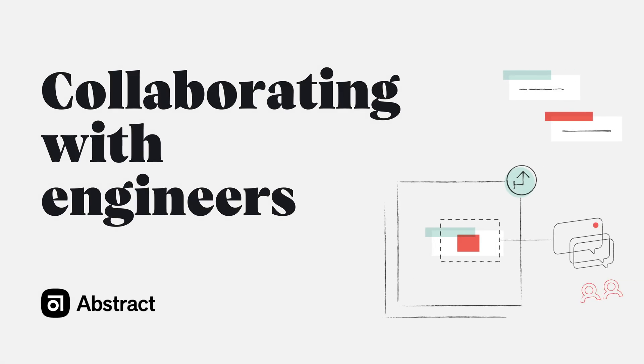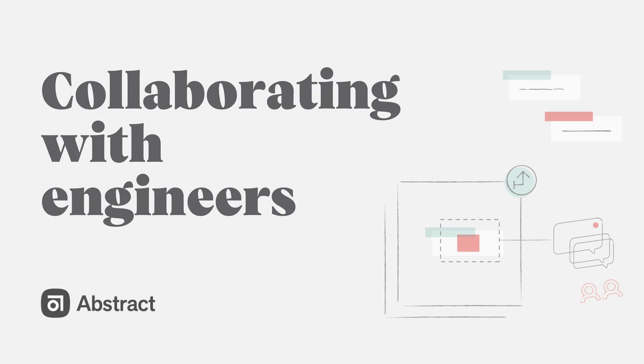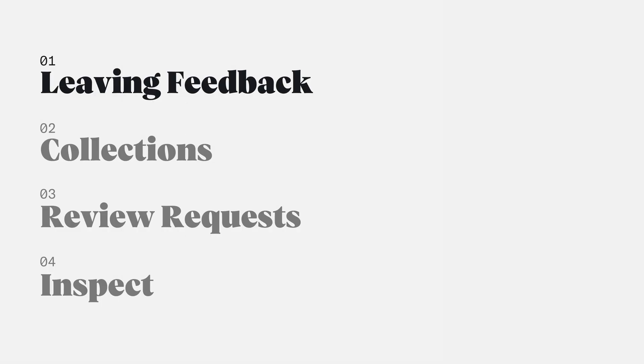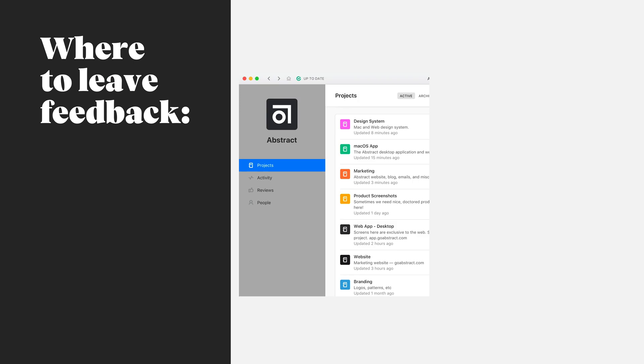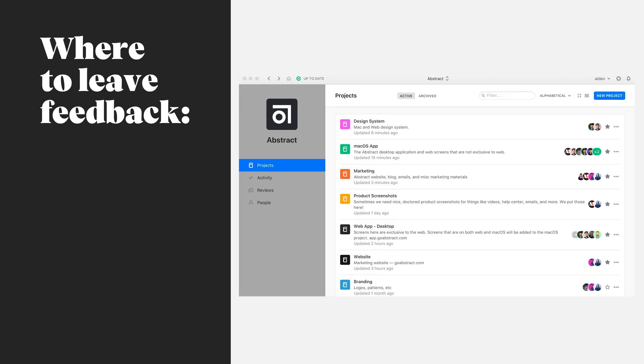Hi, I'm Alden, a design advocate at Abstract. In this video we're going to cover collaborating with our team as well as inspecting files directly through Abstract. Within Abstract's Mac or web application, there's a couple different areas where we can leave feedback as well as provide context in decision-making.